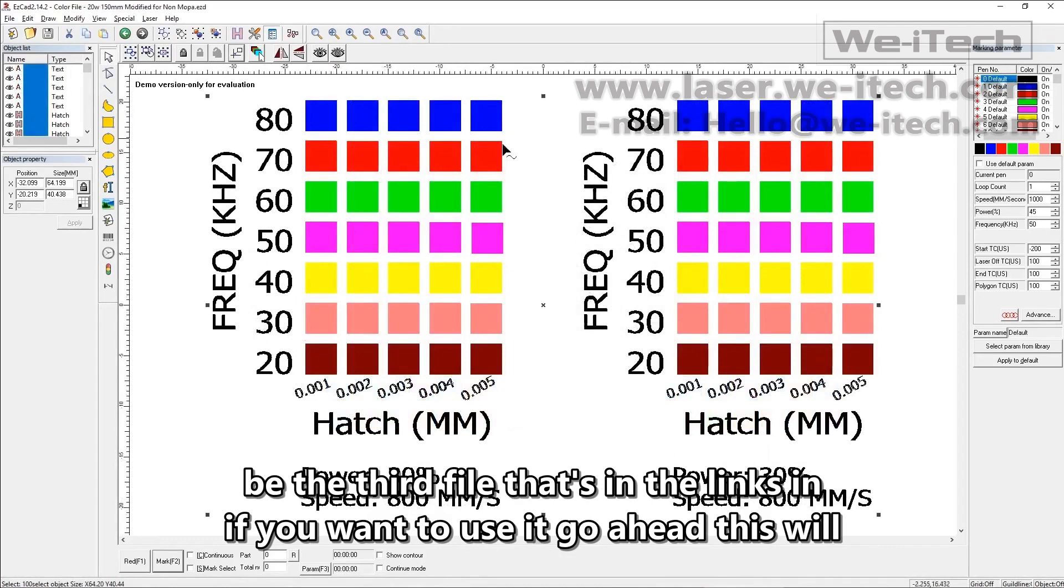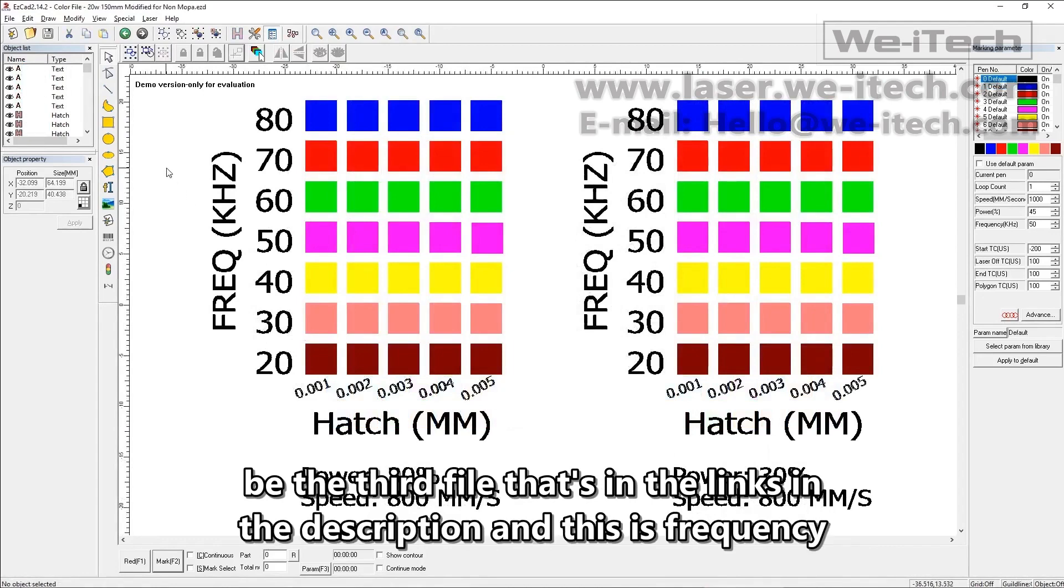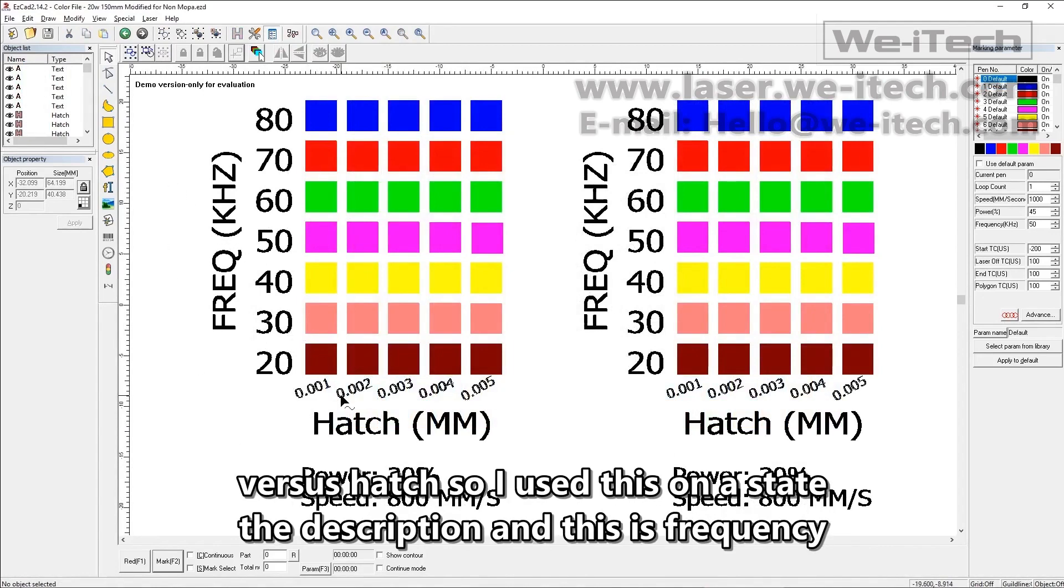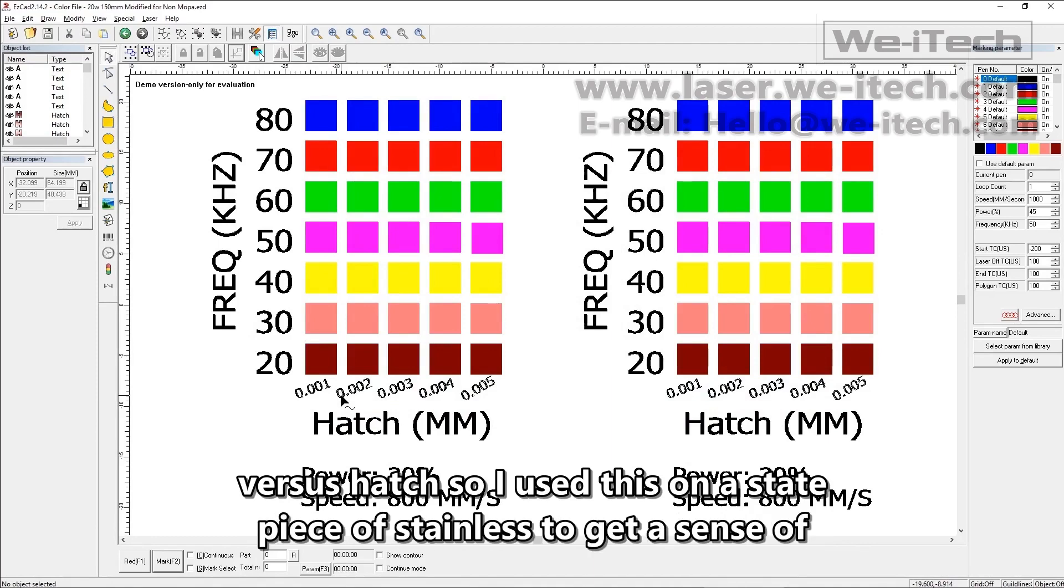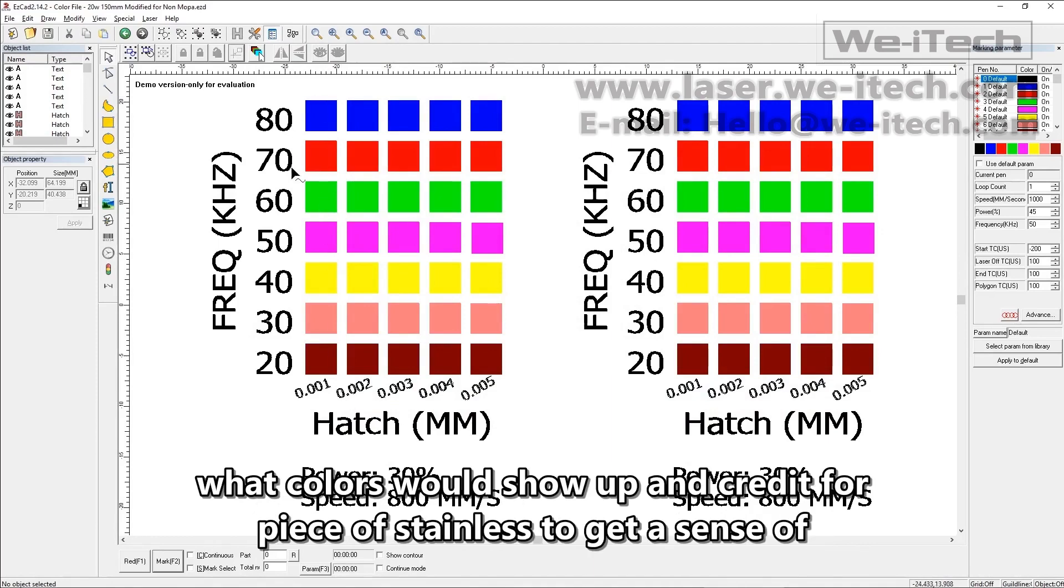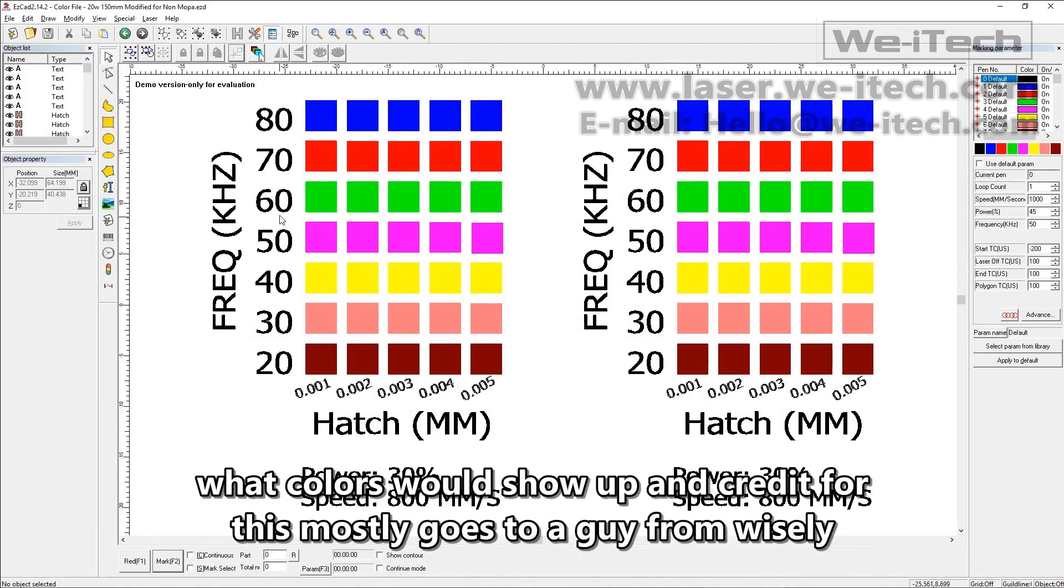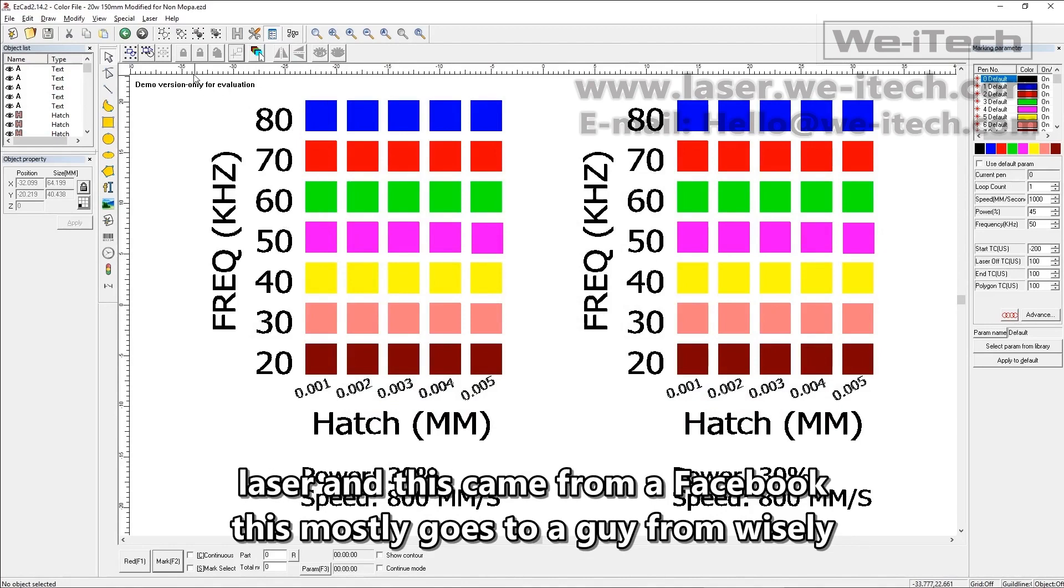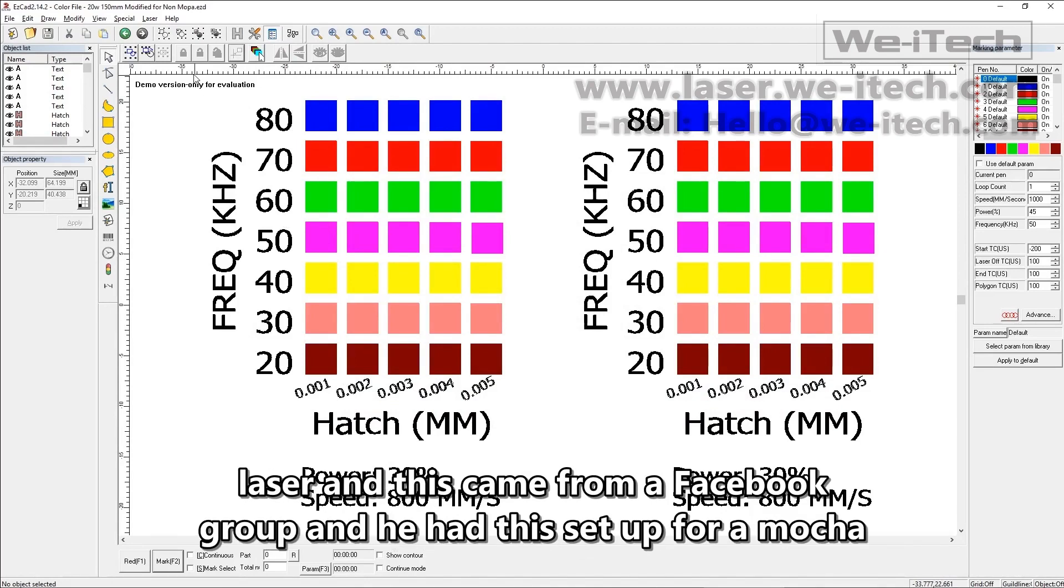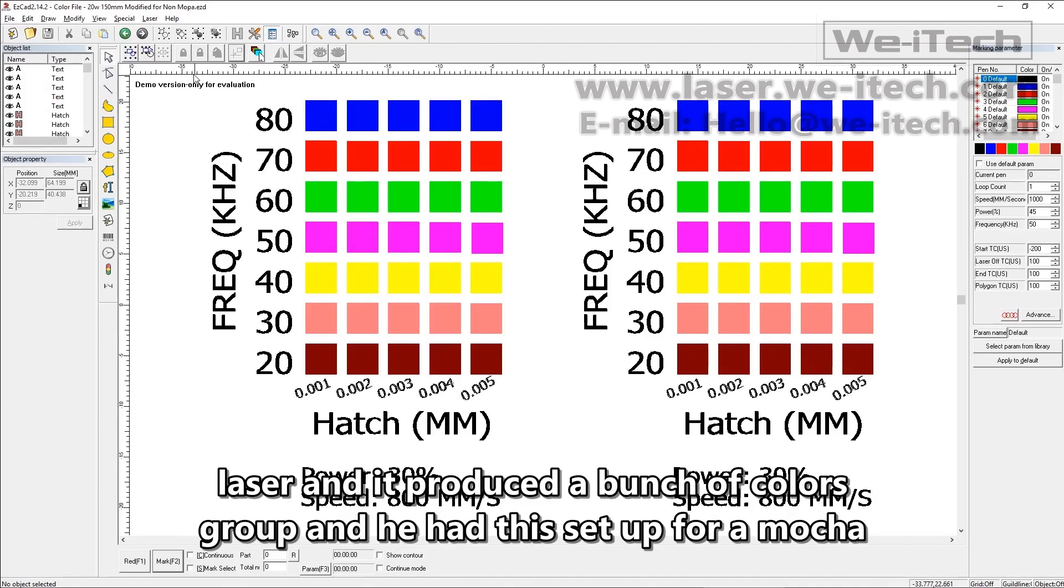This will be the third file that's in the links in the description, and this is frequency versus hatch. So I used this on a piece of stainless to get a sense of what colors would show up, and credit for this mostly goes to a guy from Wisely Laser. This came from a Facebook group, and he had this set up for a MOPA laser, and it produced a bunch of colors.